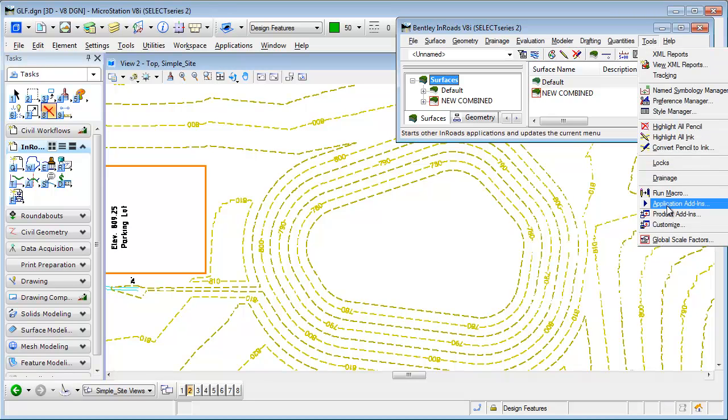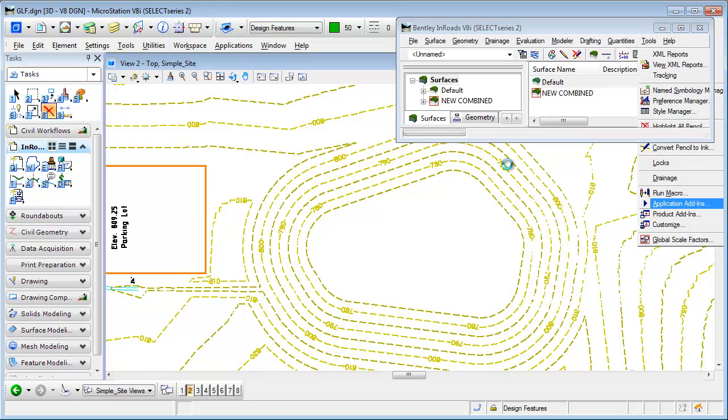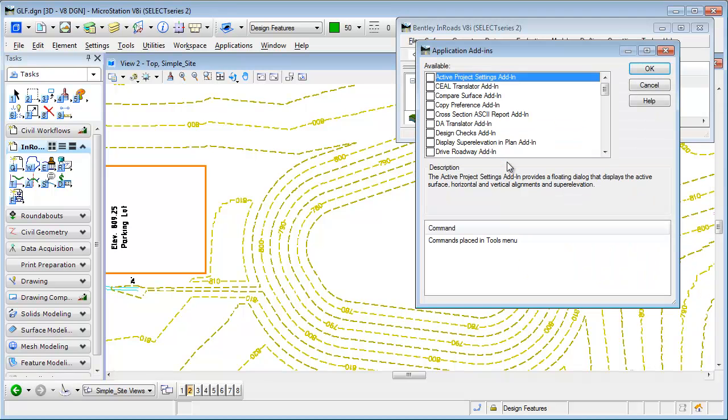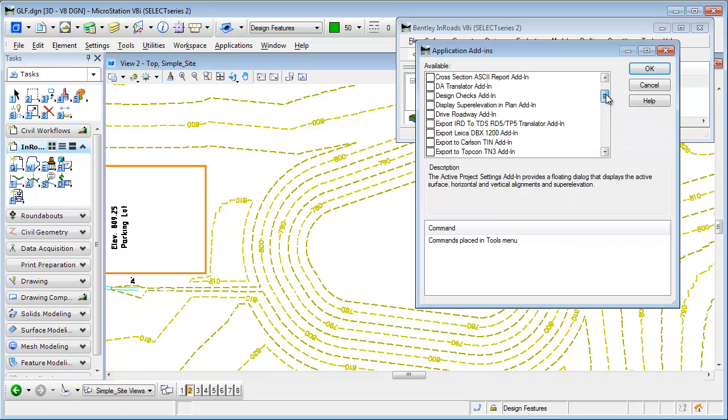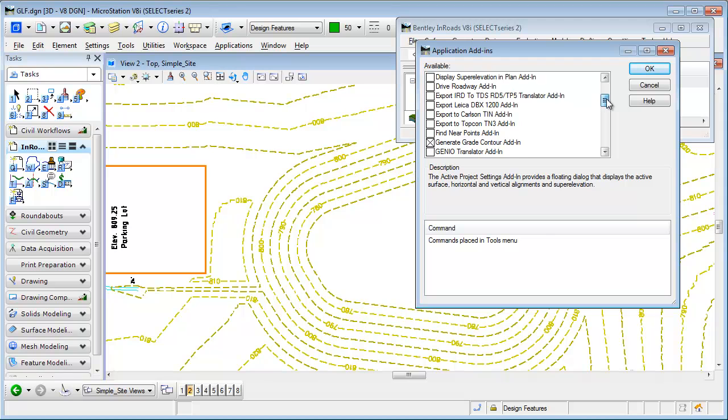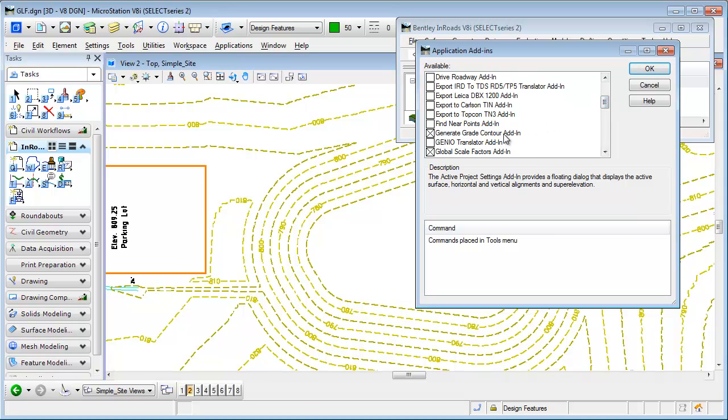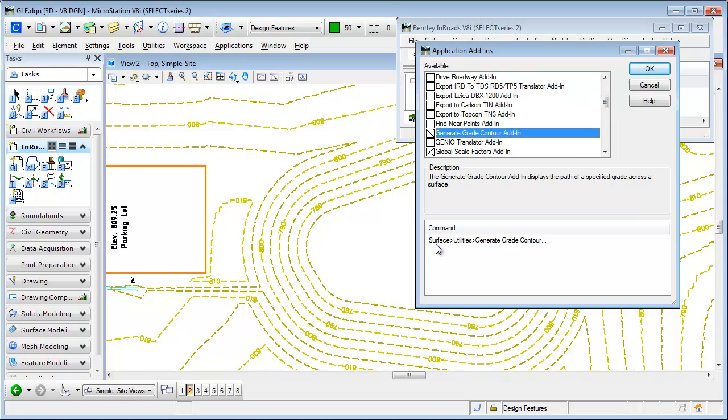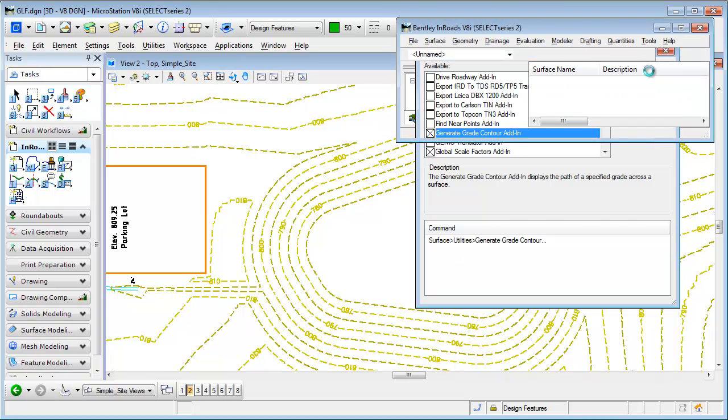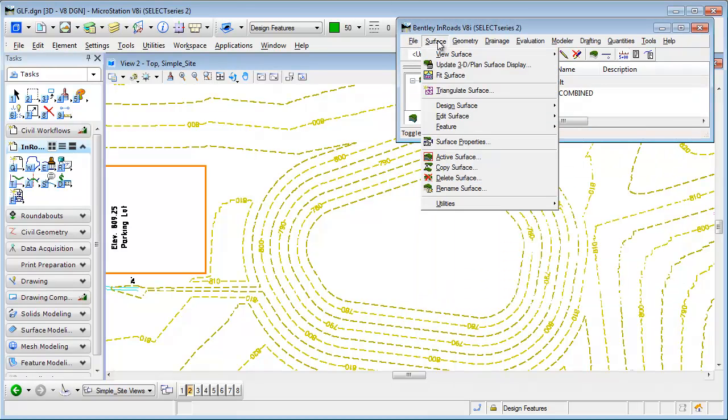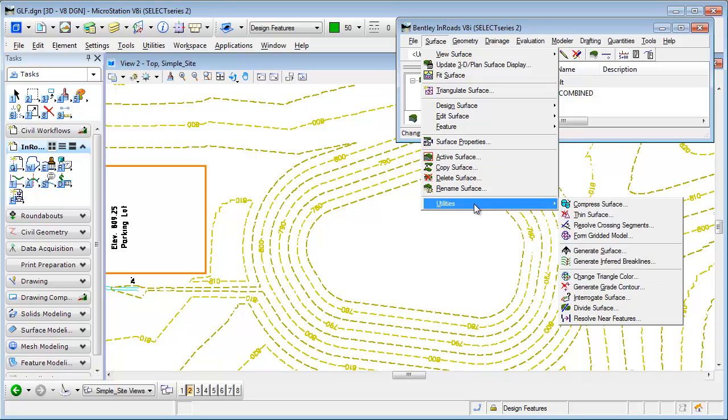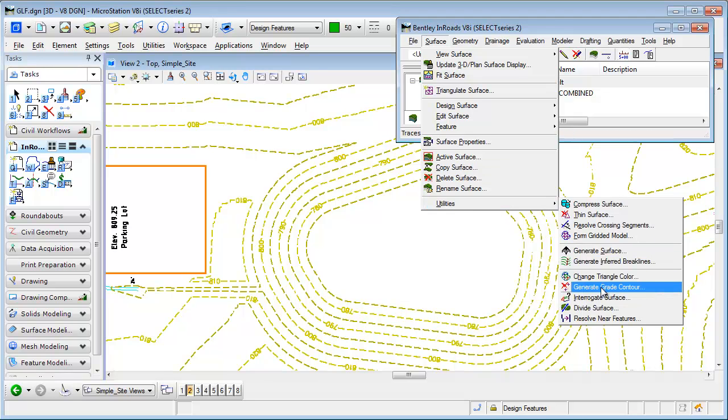Again, that's another application add-in, so tools application add-ins. And this will modify my InRoads menu. And what I'm really looking for is this command called generate grade contour. It's going to be added under surface utilities. So now that that's activated, we can go to surface, utilities, generate grade contour.